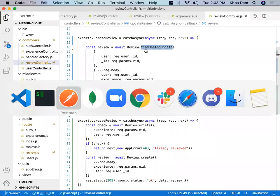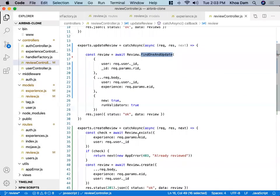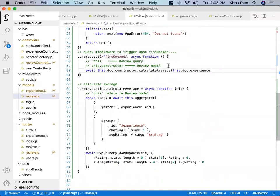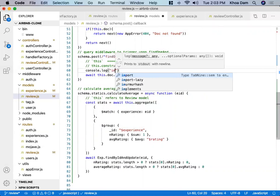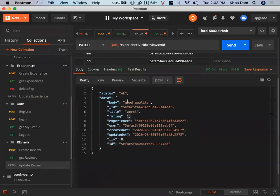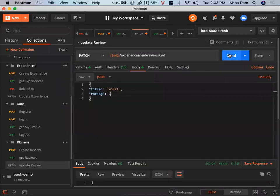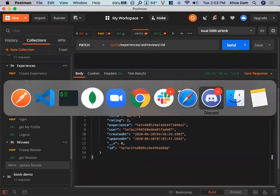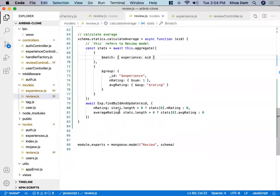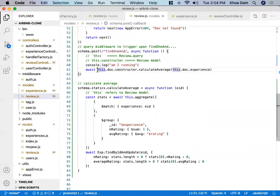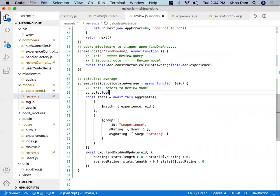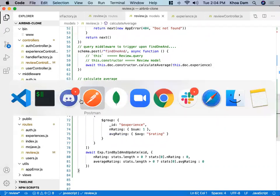Inside the review model, let me console.log this.doc.constructor.calculateAverage to check if it's running. I change the rating to two and send again — yes, it is running. This middleware is running. But for some reason this function doesn't execute. I'm going to move the console.log out here to check line by line — that's how you debug. Still running, so the function is being called. Something is wrong here.